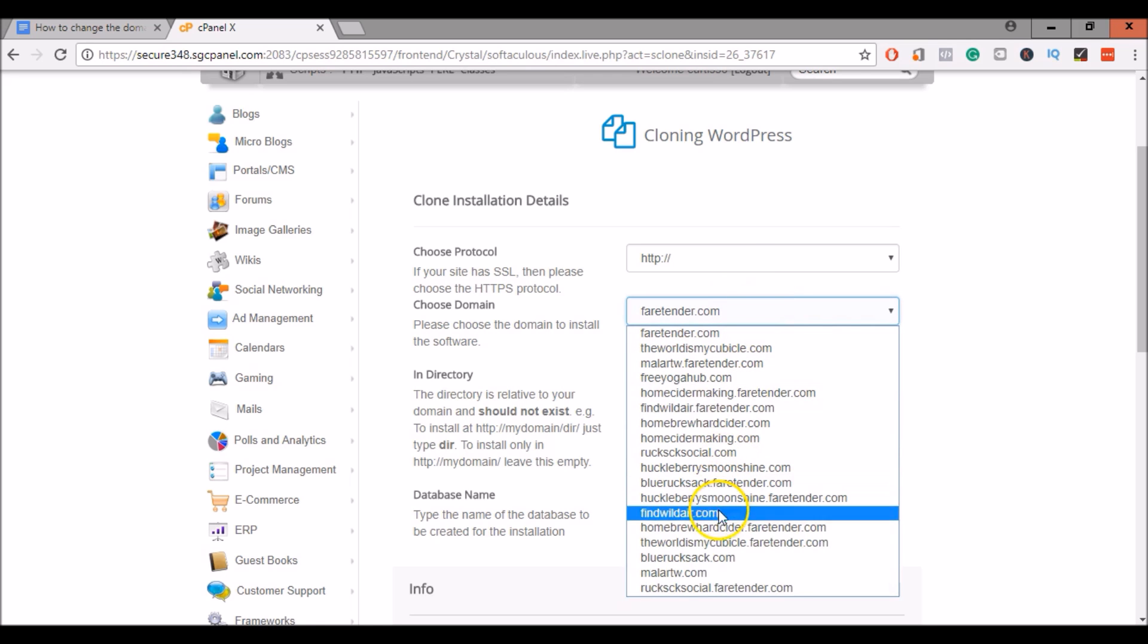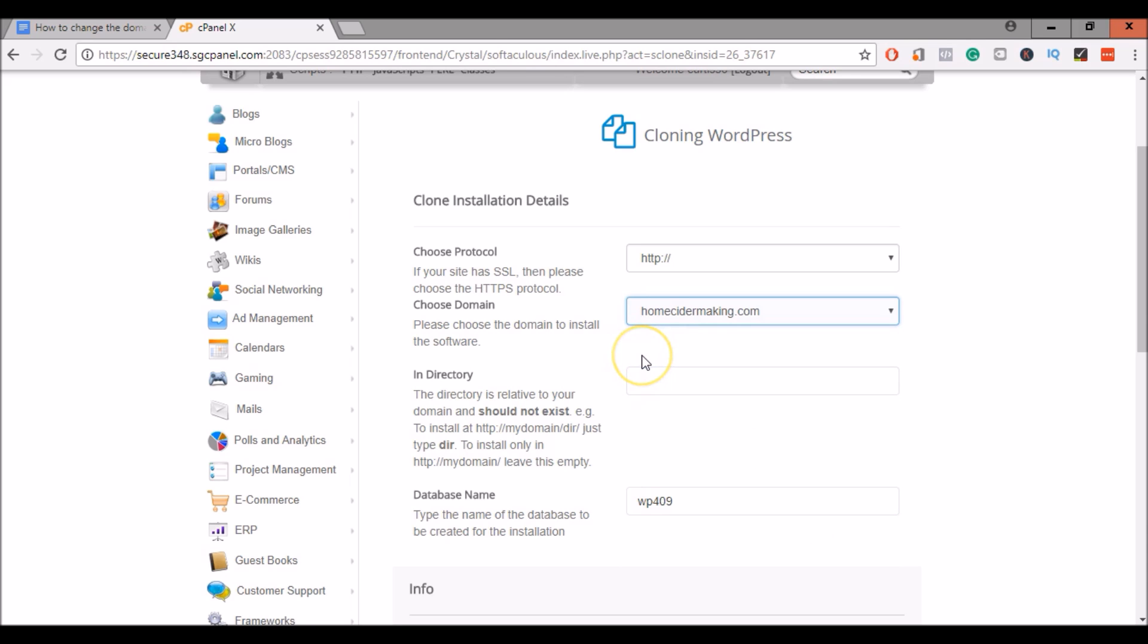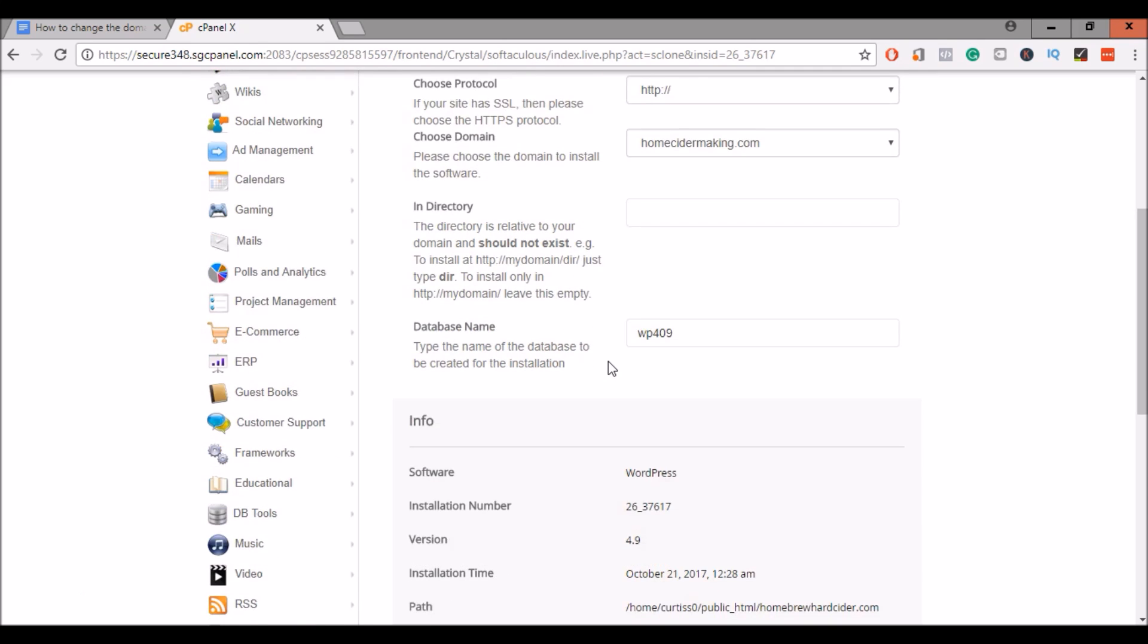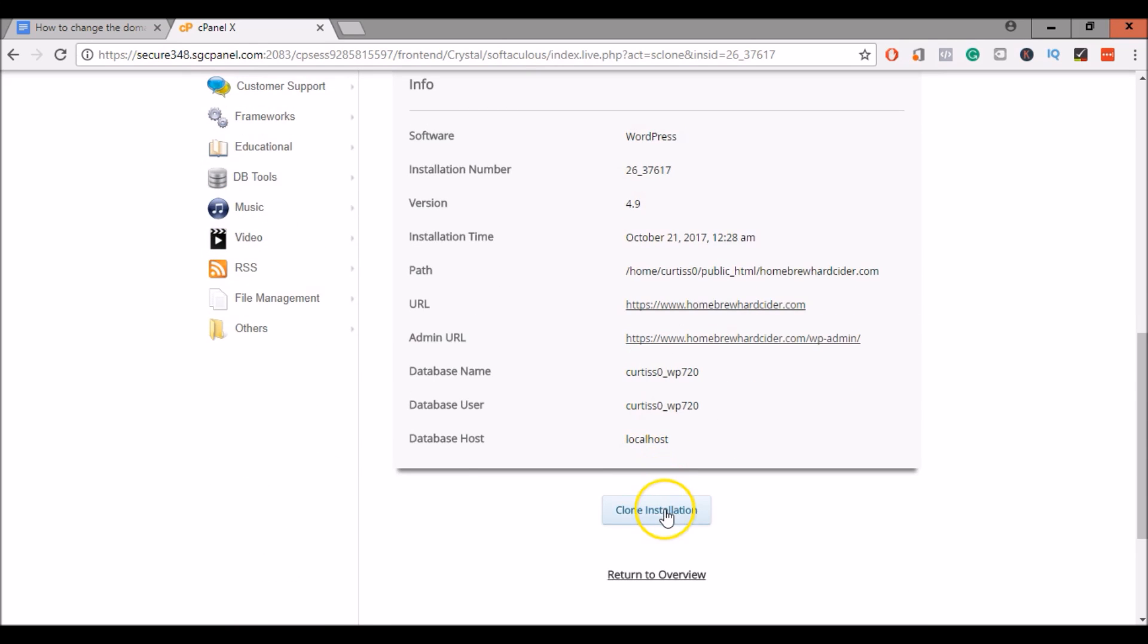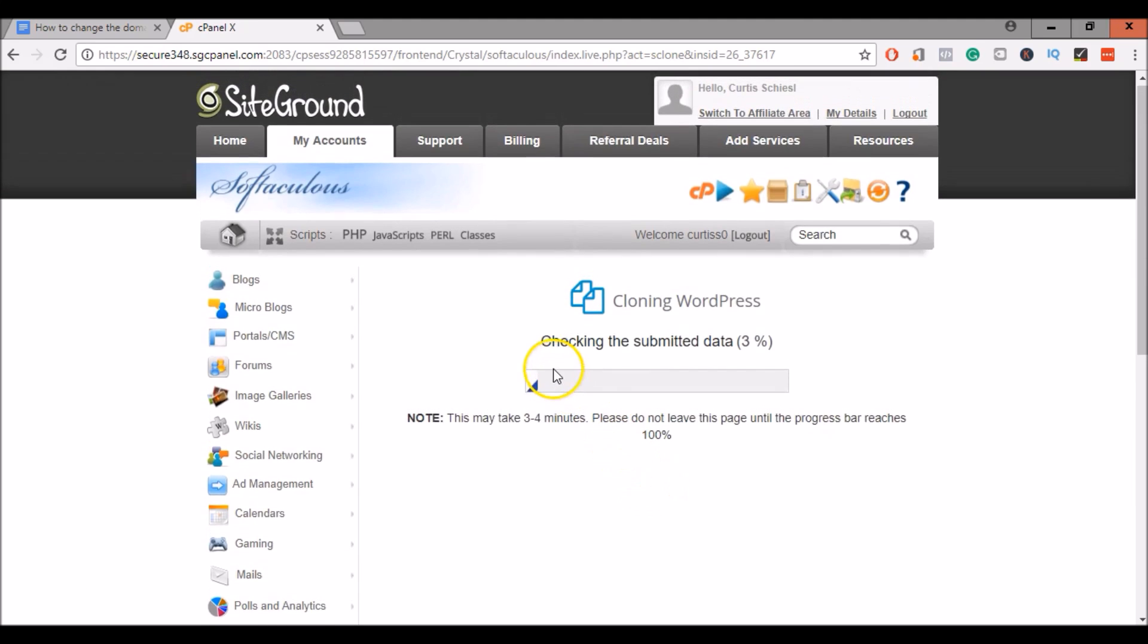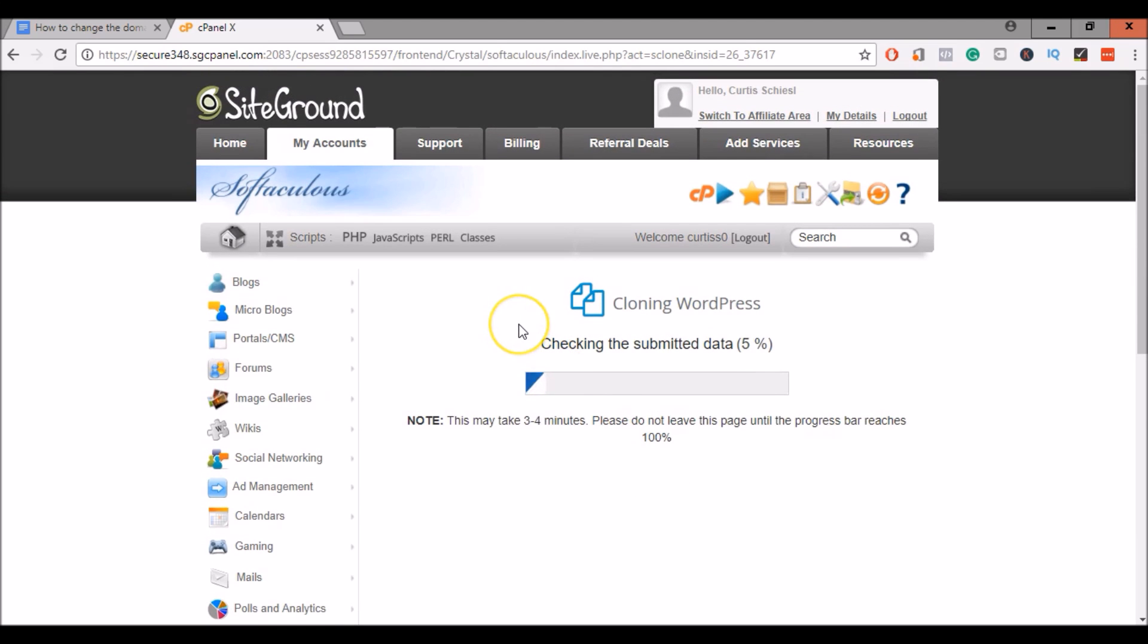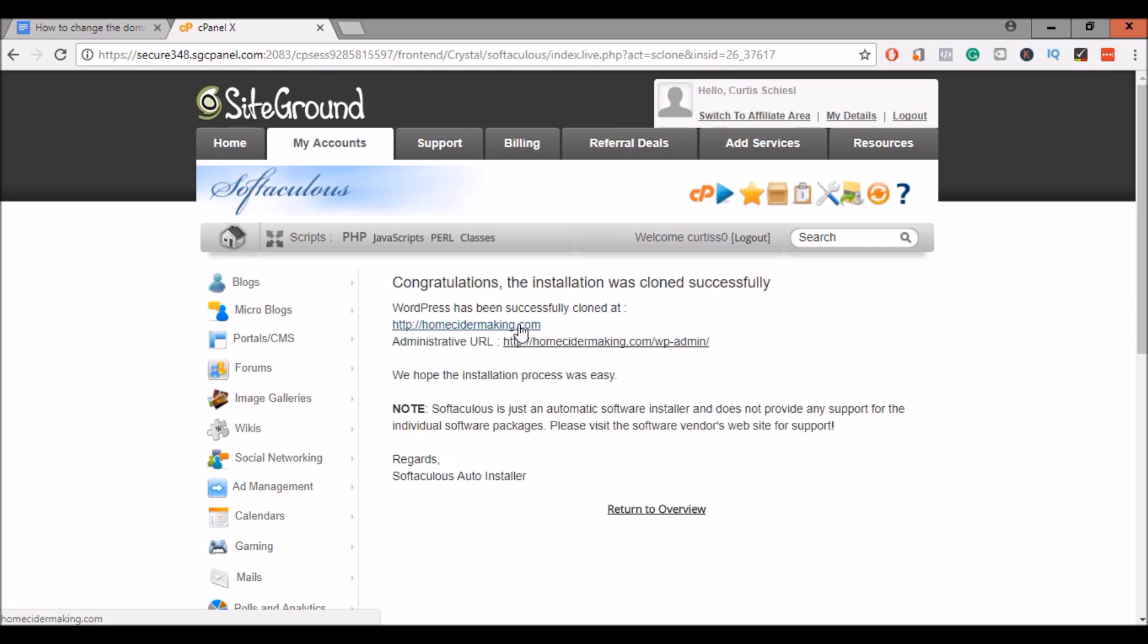Come in here and select the new domain name. HomeCiderMaking.com. Okay. And scroll down and clone your installation. This is going to make a copy of the existing website and set it up on this domain name. Once that is complete, you can log into your new WordPress using the new domain.